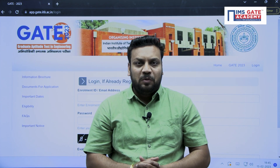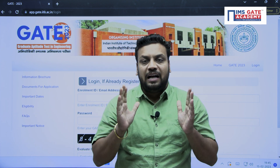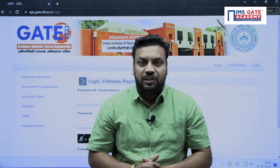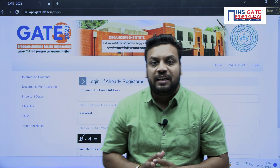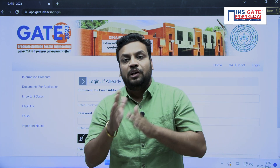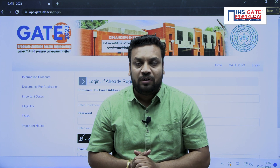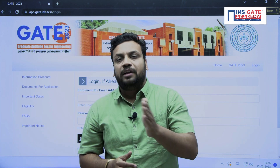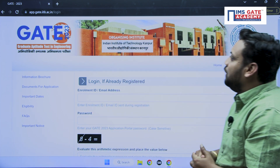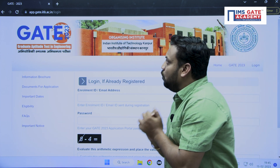Hello dear students, welcome to IMS GATE Academy. IIT Kanpur has released your response sheet — you can check your response sheet, self-evaluate your performance for GATE 2023, and even cross-check the answer key. What you need to do is just go to this website.